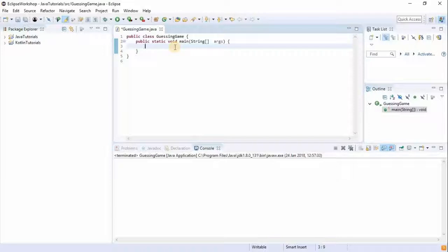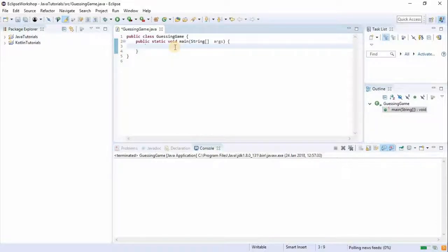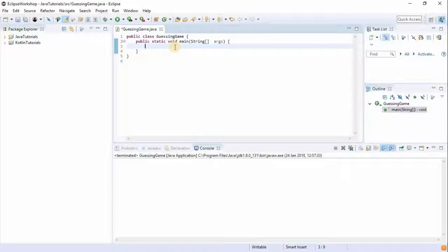In doing this, we have to learn two new concepts. One concept is from one of our previous videos — receiving a value from the user — but I didn't really explain that much. The second concept we're going to learn is how to generate random numbers. Alright, so let's jump straight into it.